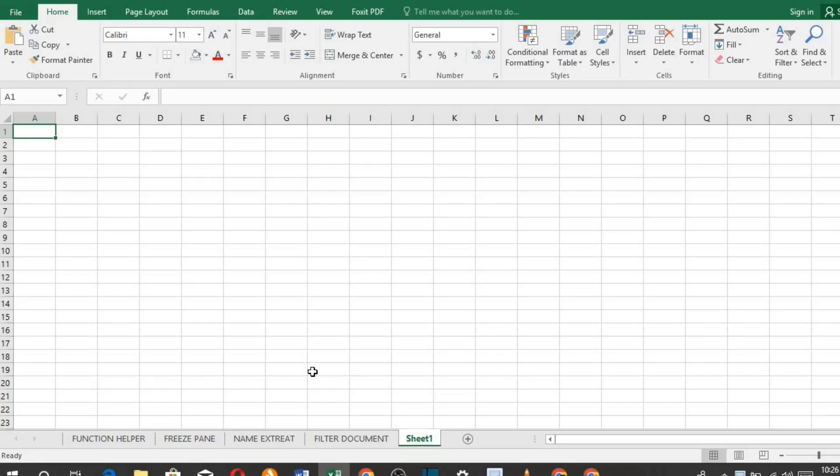In this tutorial, we shall be learning 10 easy Excel tricks which you have not known before now. It will make you an expert in an instant in Microsoft Excel.